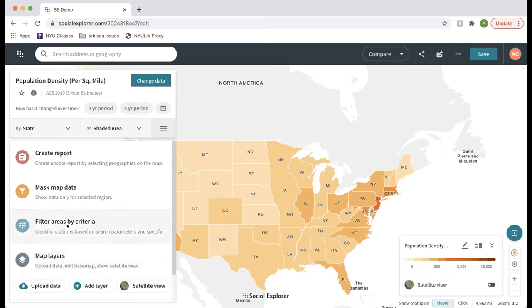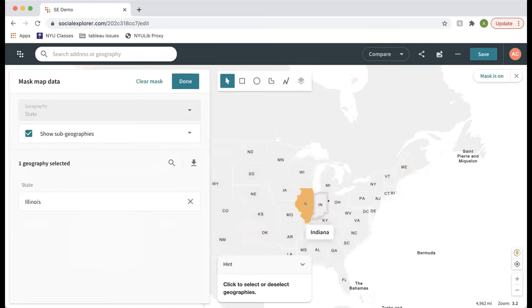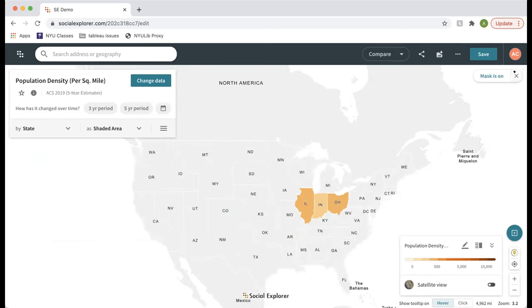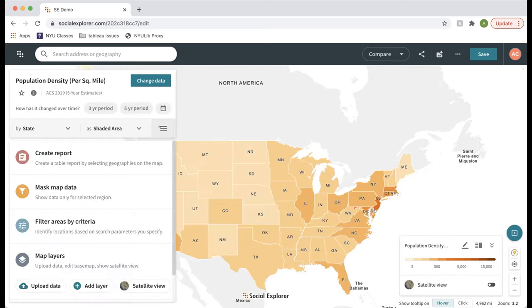You can filter by criteria — for example, only show counties where median household income is under $40,000 and average household size is more than two. You can also mask by geography — say you only want to see specific states. That's what we saw with the gerrymandering map. The Create a Report option lets you create a tabular report from the map, selecting geographies visually rather than from a list.